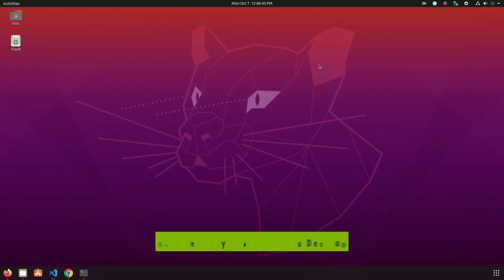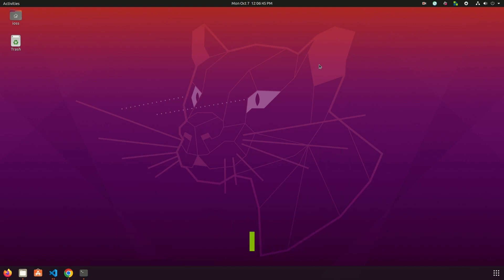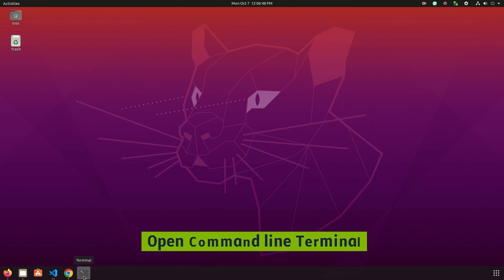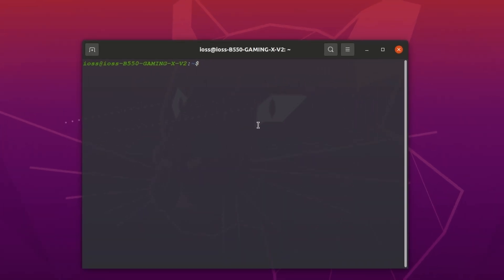At first we are going to learn how to enable Wayland on Ubuntu Desktop. Open a command line terminal and use nano or your favorite text editor to open this file with the root permissions.